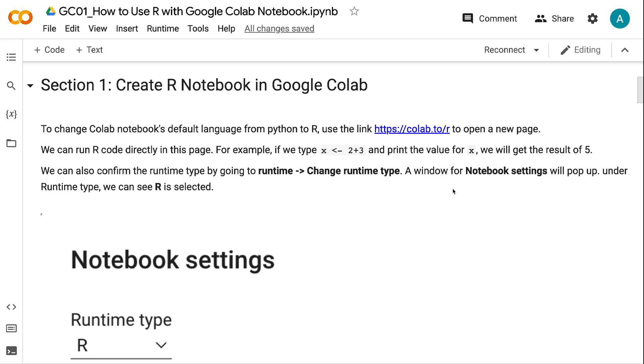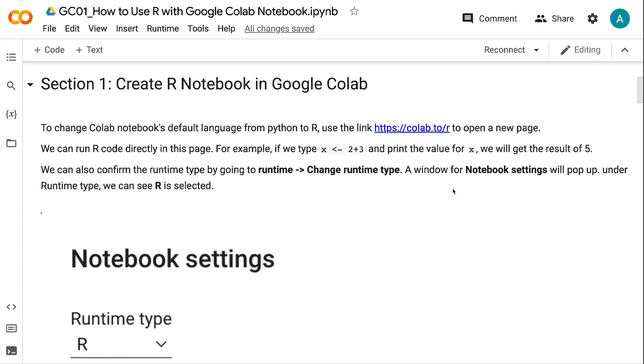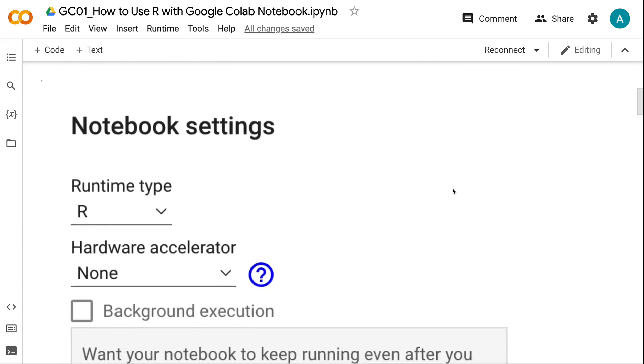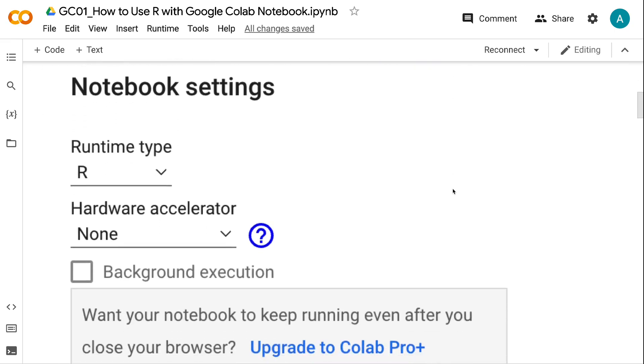We can also confirm the runtime type by going to Runtime then Change Runtime Type. A window for notebook settings will pop up. Under Runtime Type, we can see R is selected.